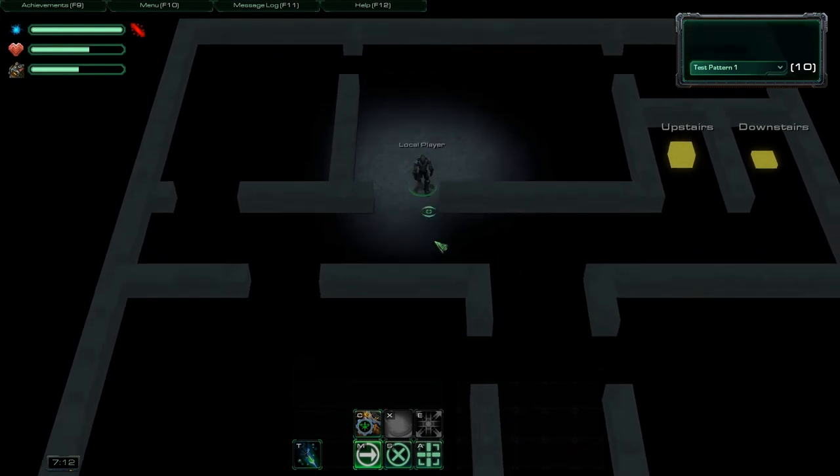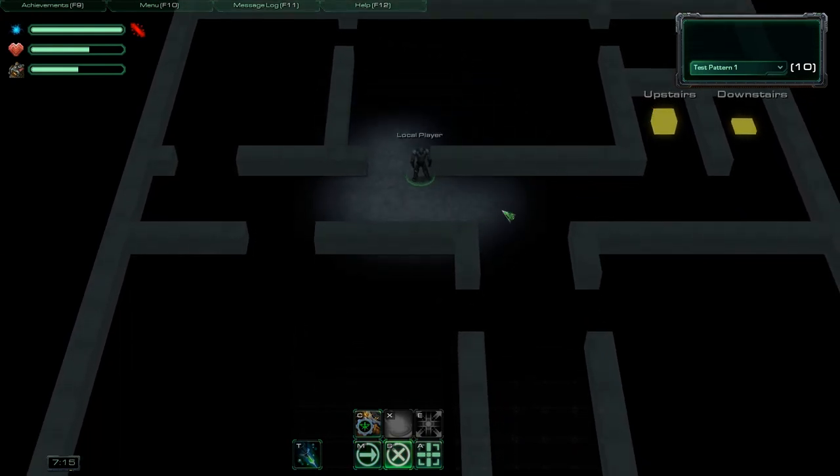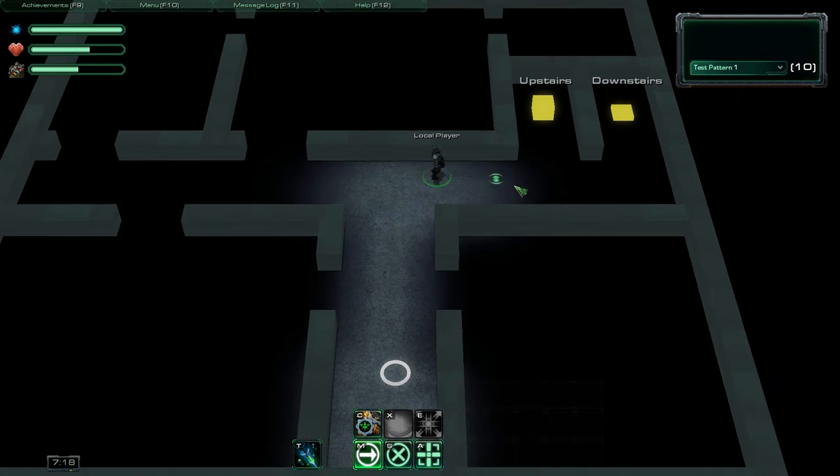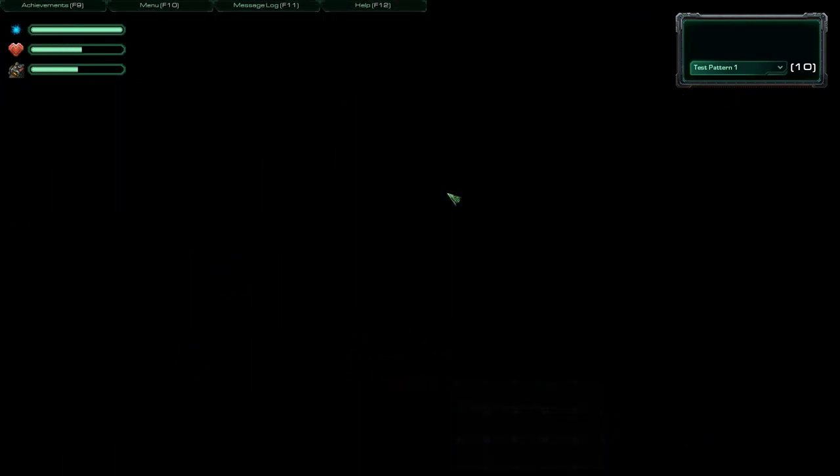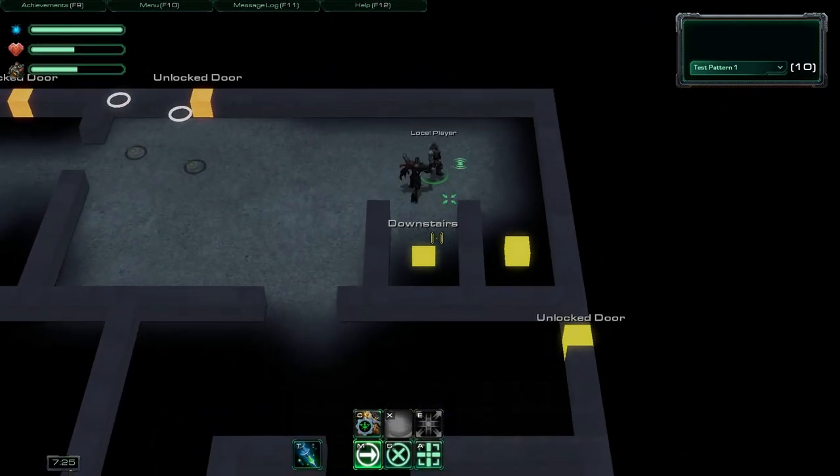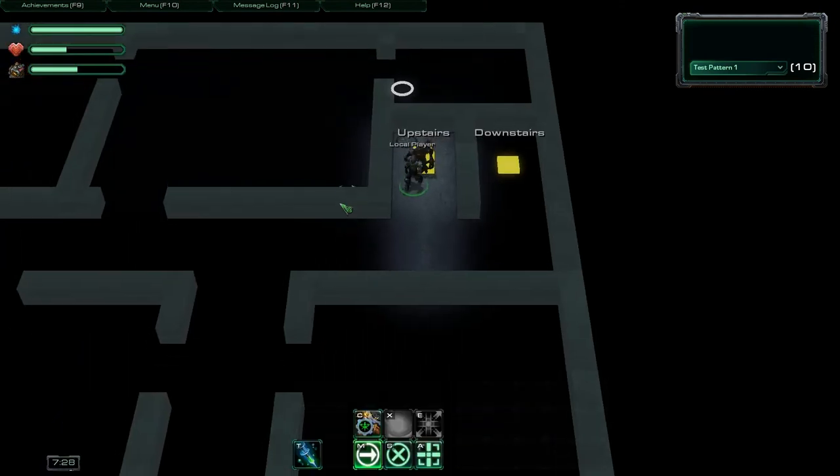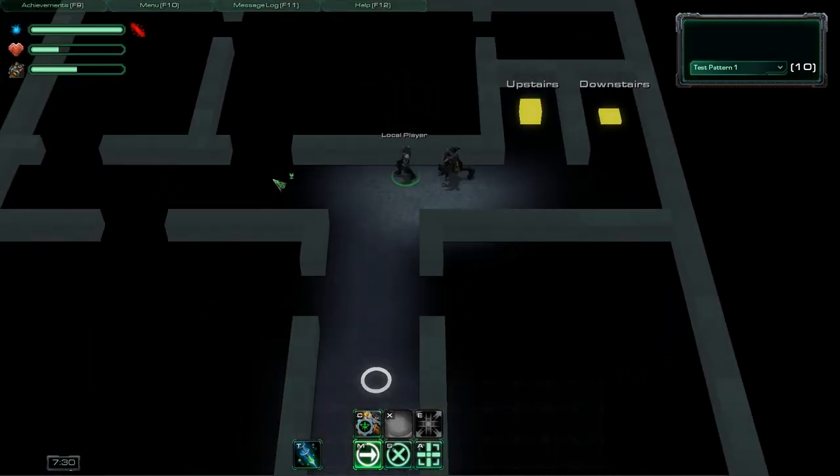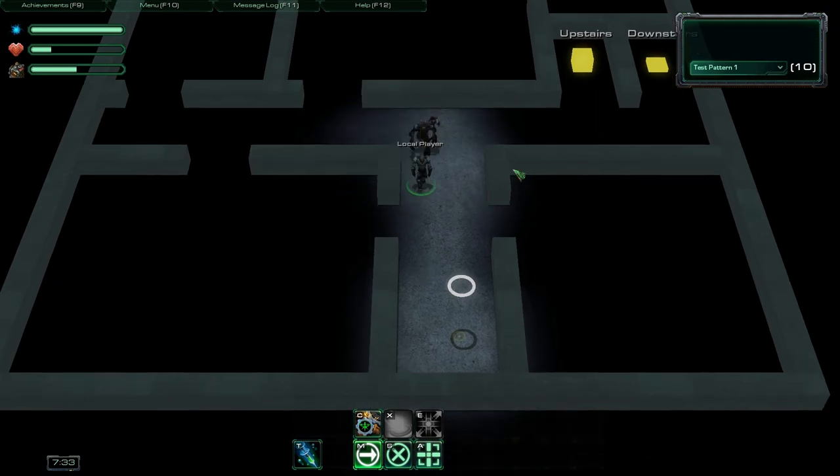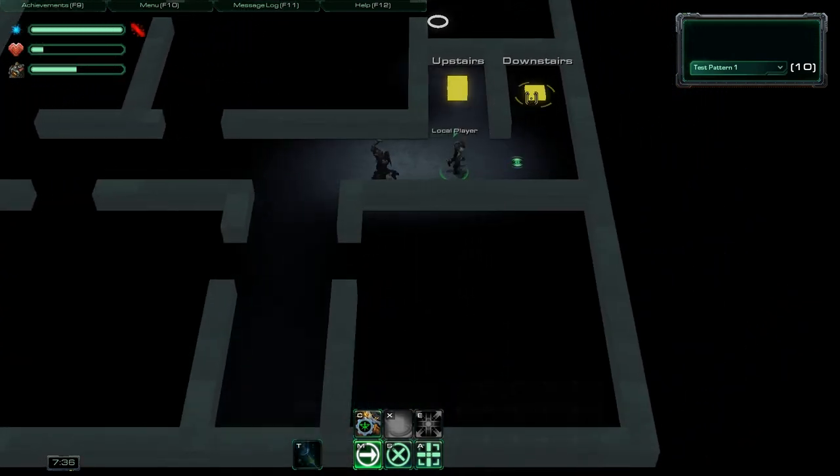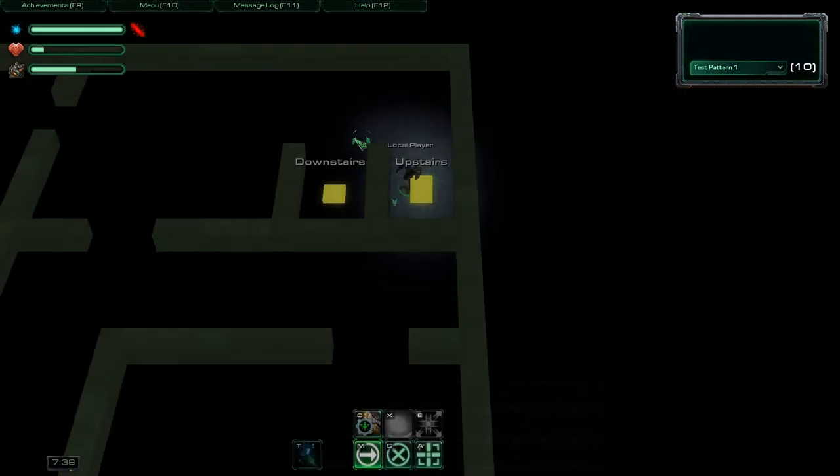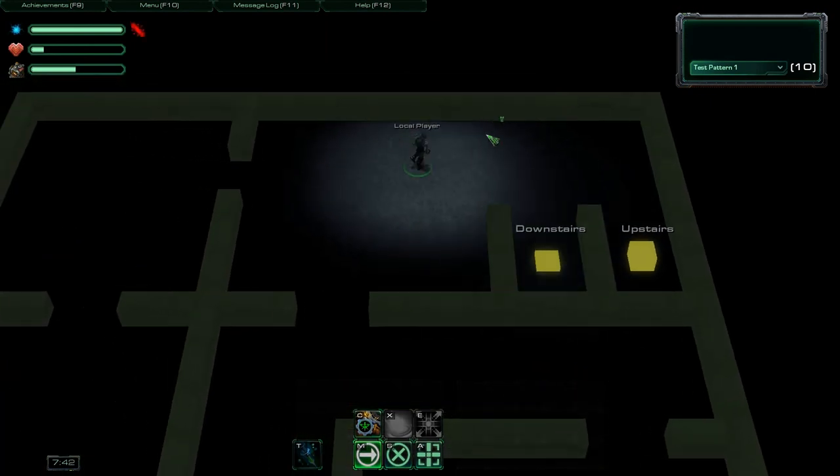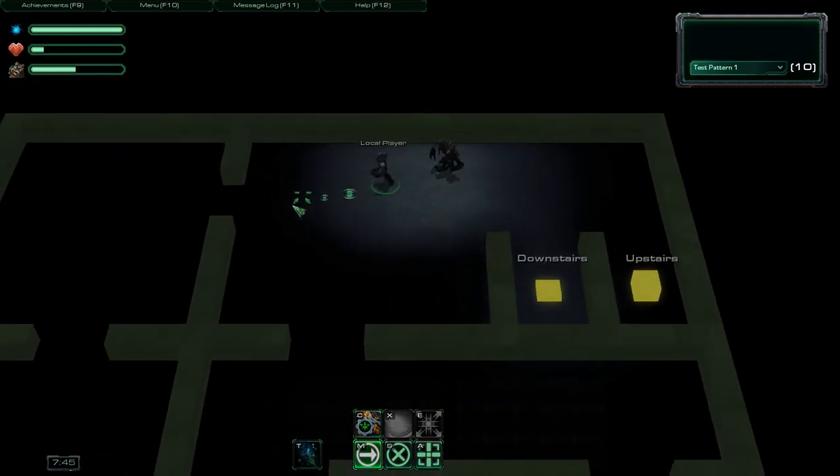And if I manage to run far enough from the monster without it seeing me, it will forget where I am. But if I don't run fast enough, it will just keep following me and kill me eventually. There it comes.